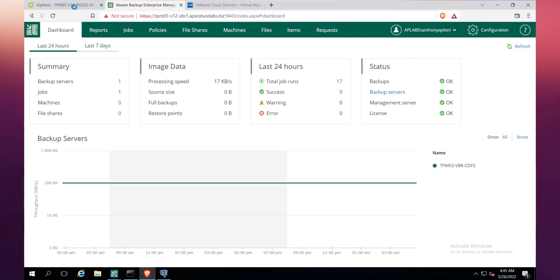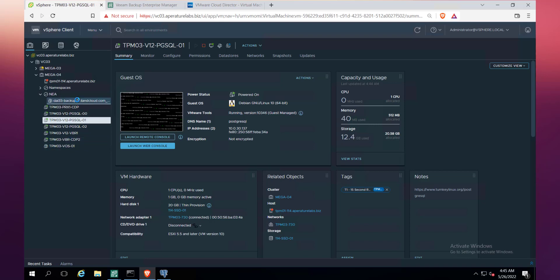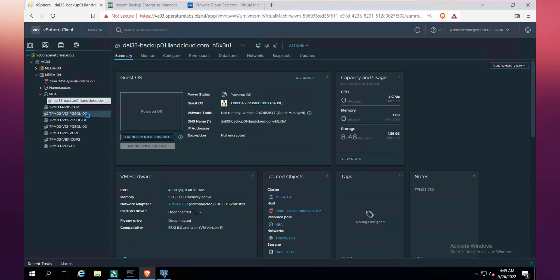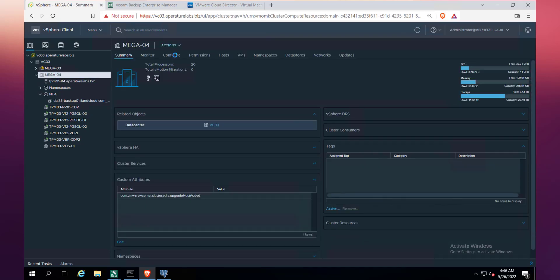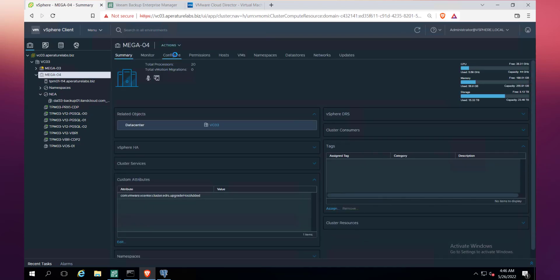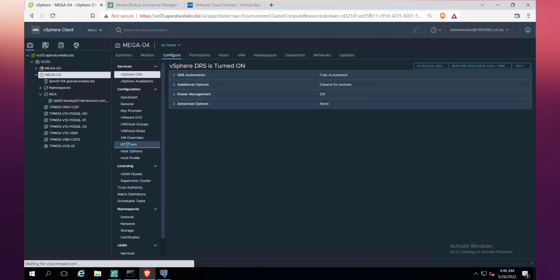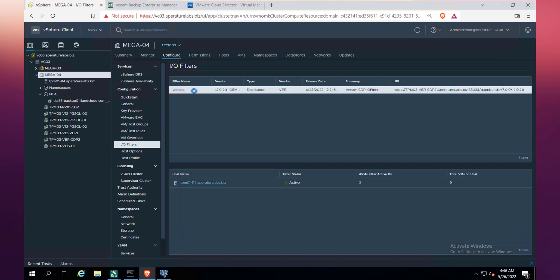If I go back to vCenter, the one thing which I didn't show on stage was the fact that we have the network extension appliance deployed here. I'll tell you what the network extension appliance does on premises. If we go back to the cluster and go to configuration and then to IO filters...